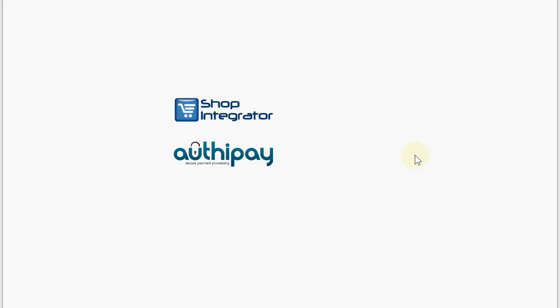Hello and welcome to the Shop Integrator e-commerce customer checkout experience demo with the OrthiPay payment gateway solution, showing you how to take online payments from your website with the secure OrthiPay payment processor using the Shop Integrator shopping cart add-in.